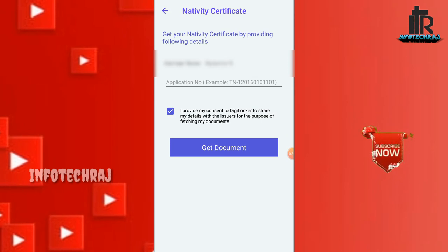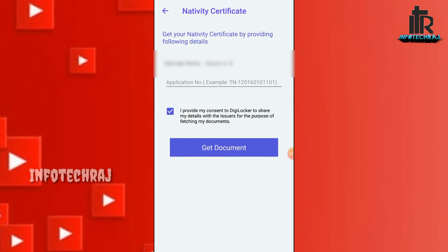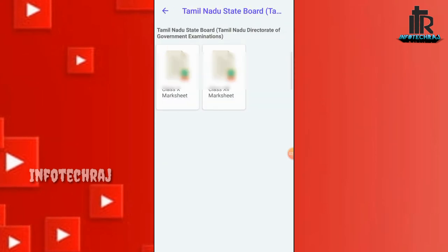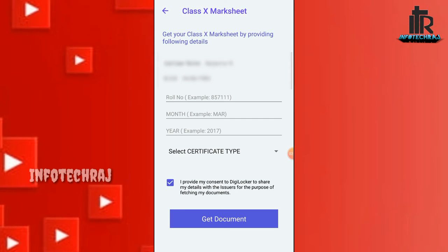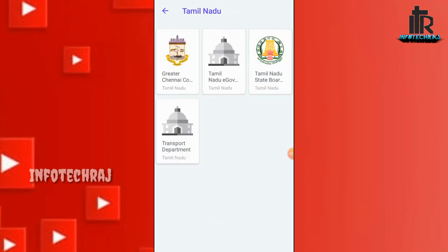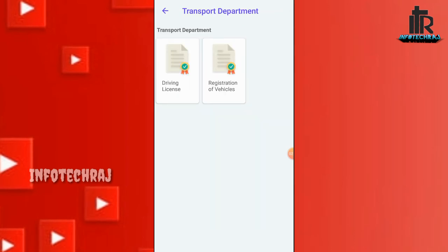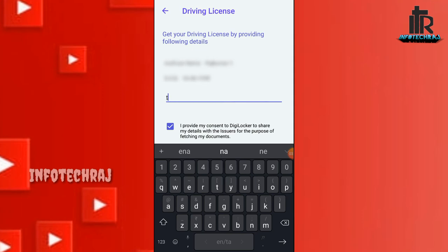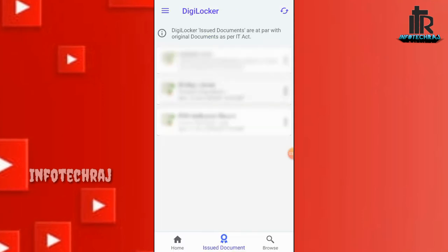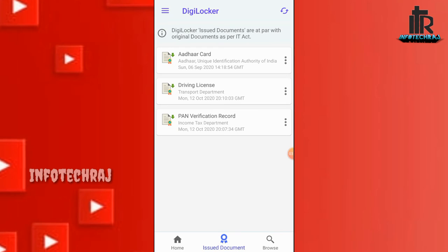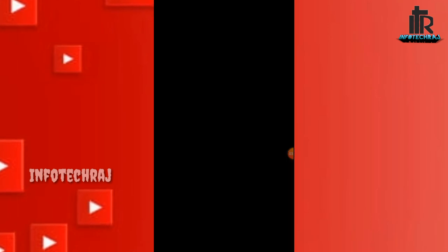We can upload the PDF. If you click on the PDF, we can download it. If you click on the Tamil Nadu state button, you can click on the 10th mark sheet and 12th mark sheet. We can upload the date and year. If you click on the Transport Department, you will have a Driving License and RC Book. You can upload the date and year, and then download it.